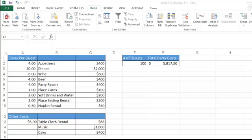Right now our total party costs are a bit under budget, so we want to see how much we could spend on dinner for each guest and still keep that total party cost to $6,000.